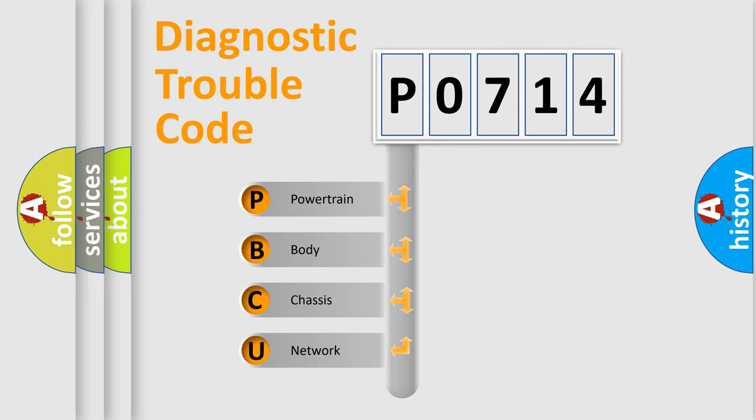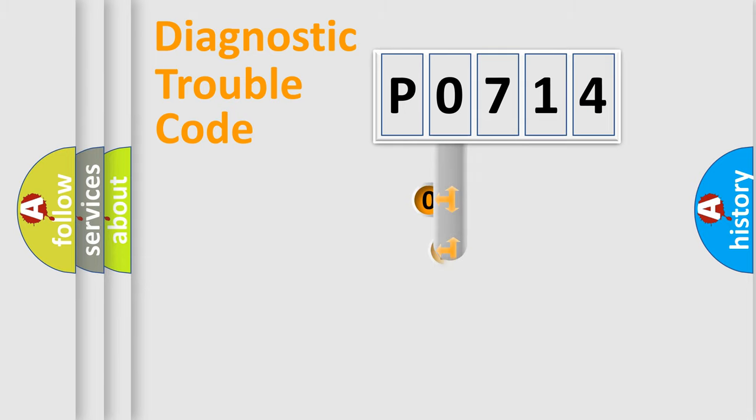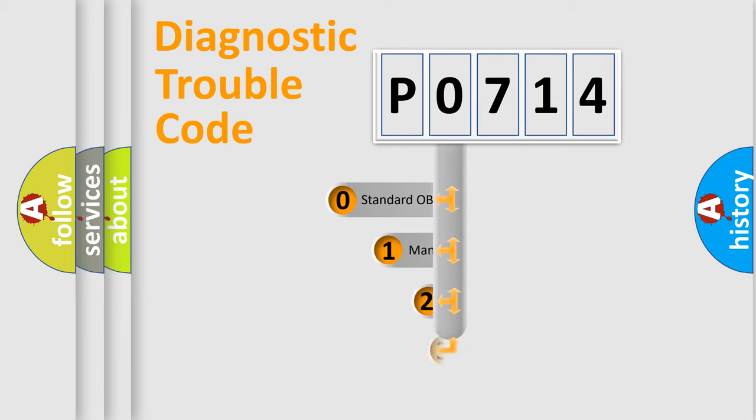We divide the electric system of automobile into four basic units: Powertrain, body, chassis, and network. This distribution is defined in the first character code.